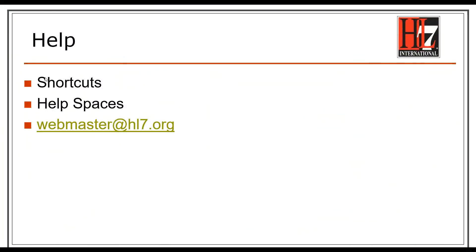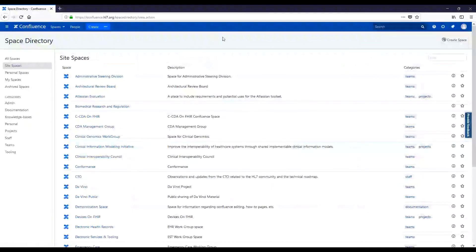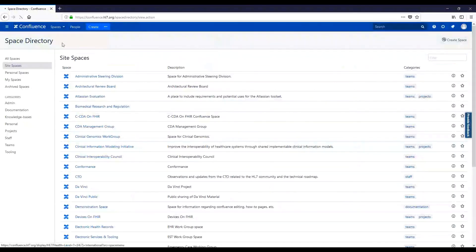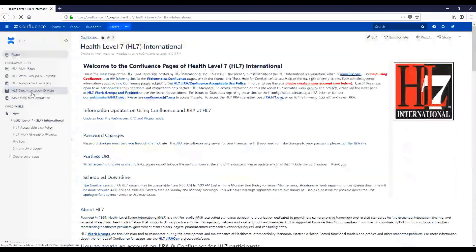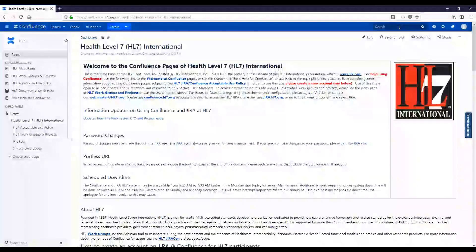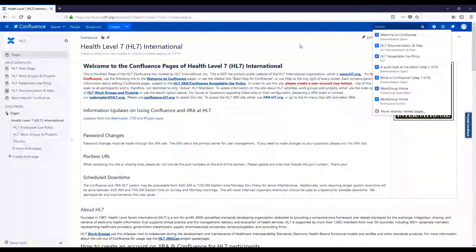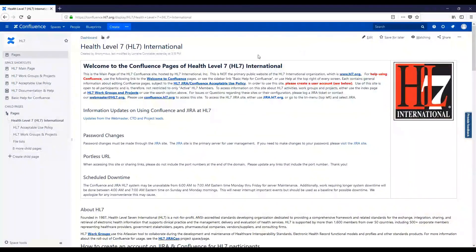For help, you can use shortcuts, the help spaces, and you can email webmaster at hl7.org. The space shortcuts for help are designated here on the left. You may search for help or email webmaster at hl7.org. Thanks for watching.